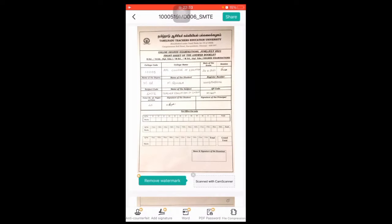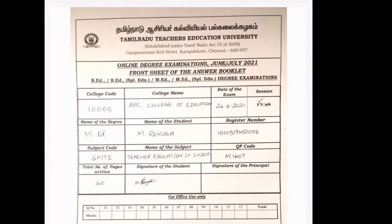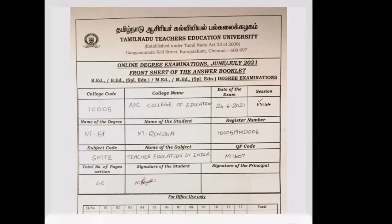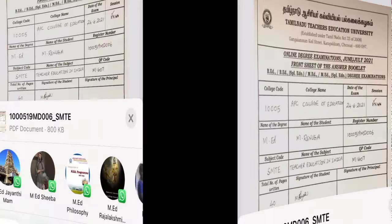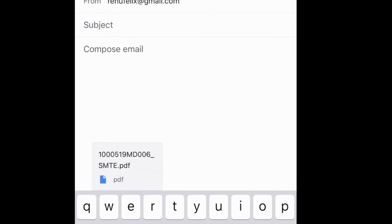Now you can send this document either through email or WhatsApp. To share this PDF to an email ID, first click the share button, and then click Gmail.